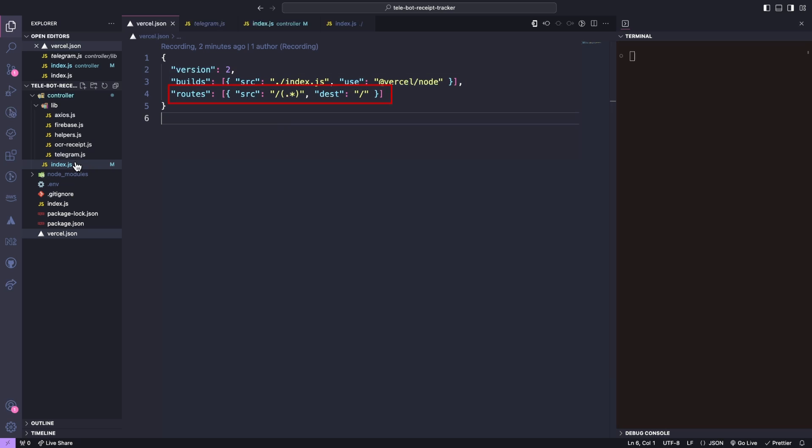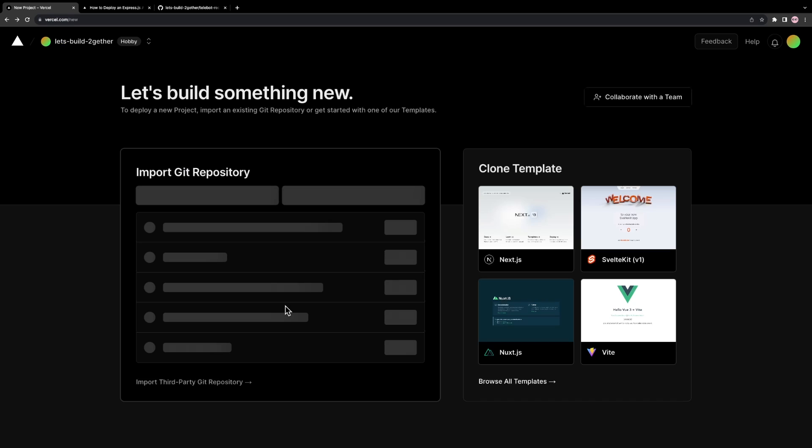Finally, we must indicate the routes. This will ensure that all incoming traffic is directed to the correct folder. Since our server starting file is located in the root of the application, we specify that all traffic should be redirected there.